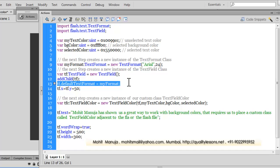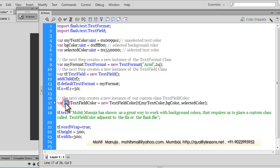I've set the x and y coordinates of the text field tf to 50 pixels — you never specify the word 'pixels', just write the number 50. In the next step I've created a new instance of a custom class available as a free download from qualitylessons.net/downloads1. I've declared a variable named tfc, data-typed it to the class name TextFieldColor. Make sure this AS file is placed next to the Flash file — that's very important.